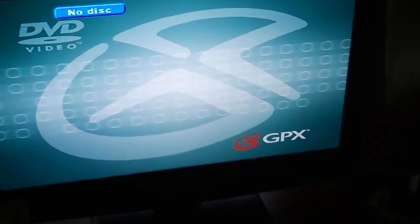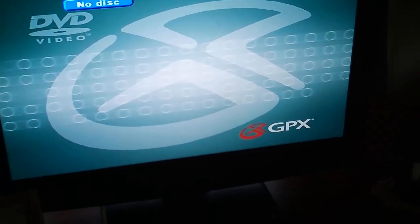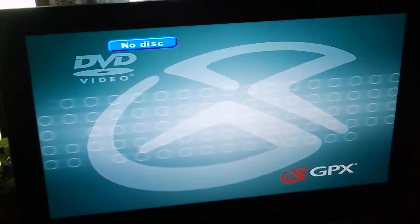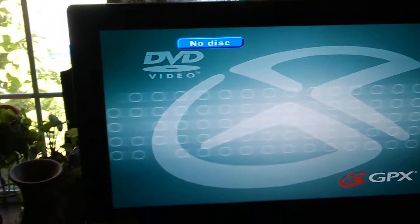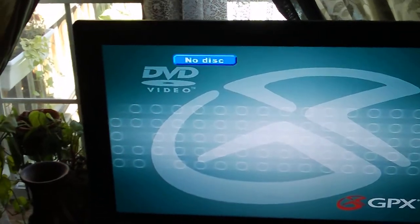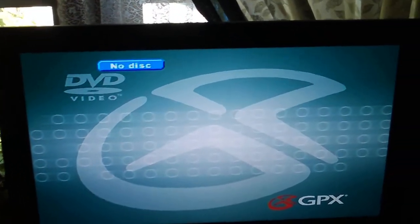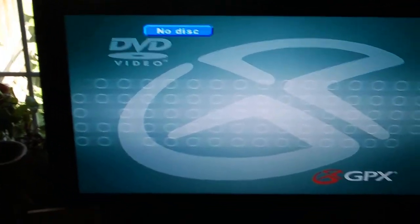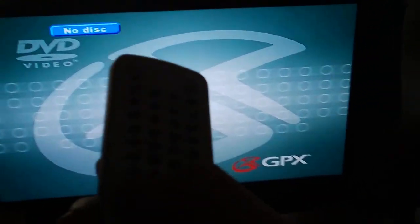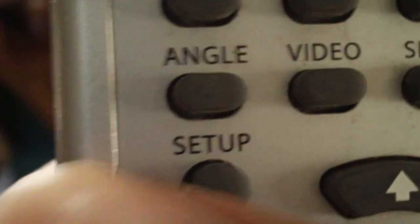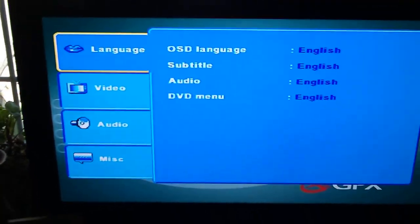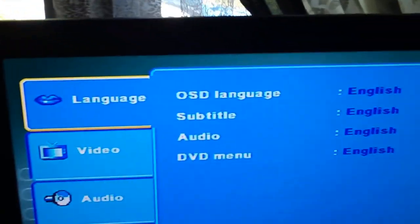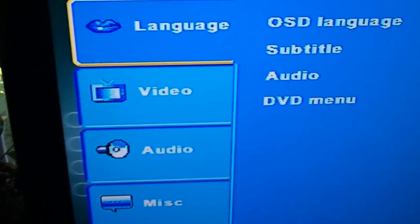First, you have to access the DVD player's settings. You might press the buttons that say system menu, or set, or setup on many DVD players. Then access the video settings.